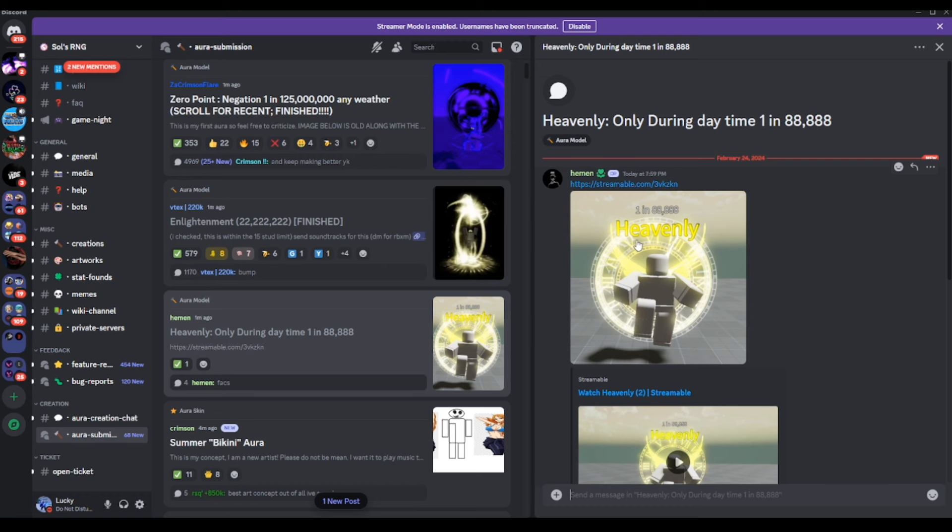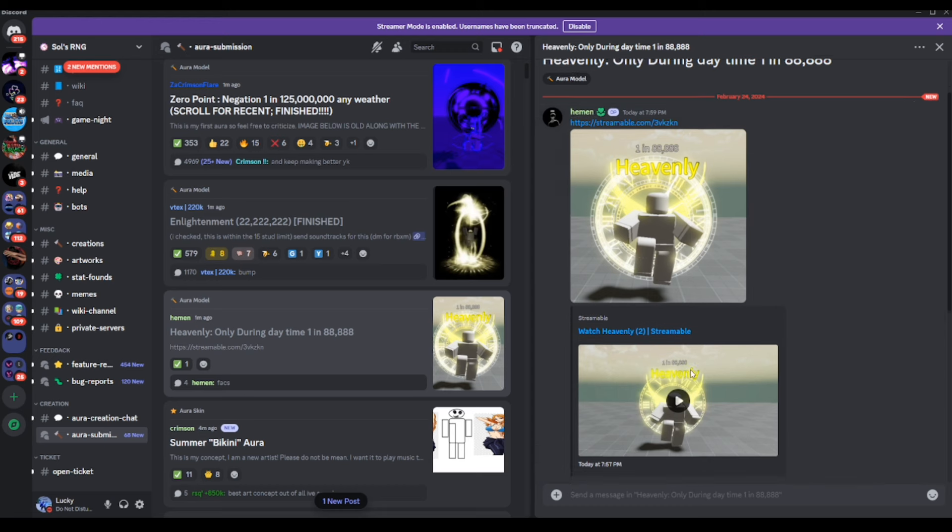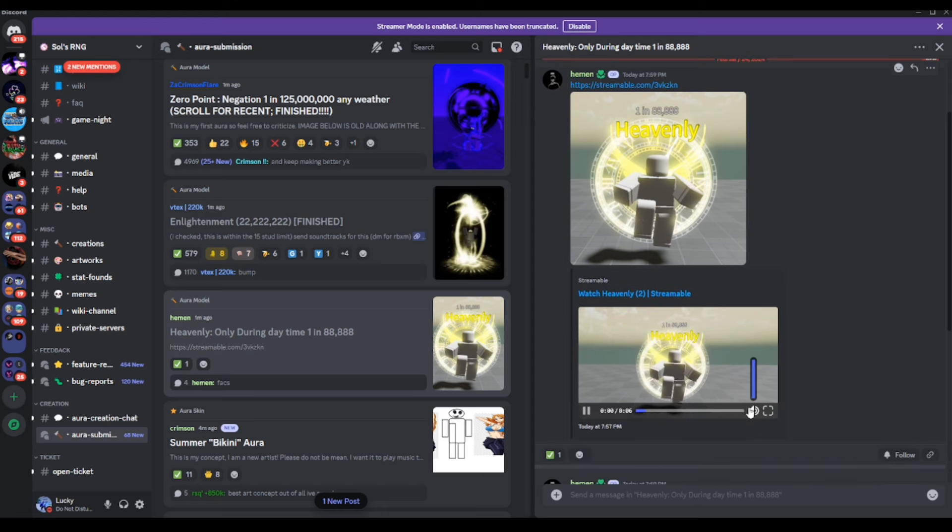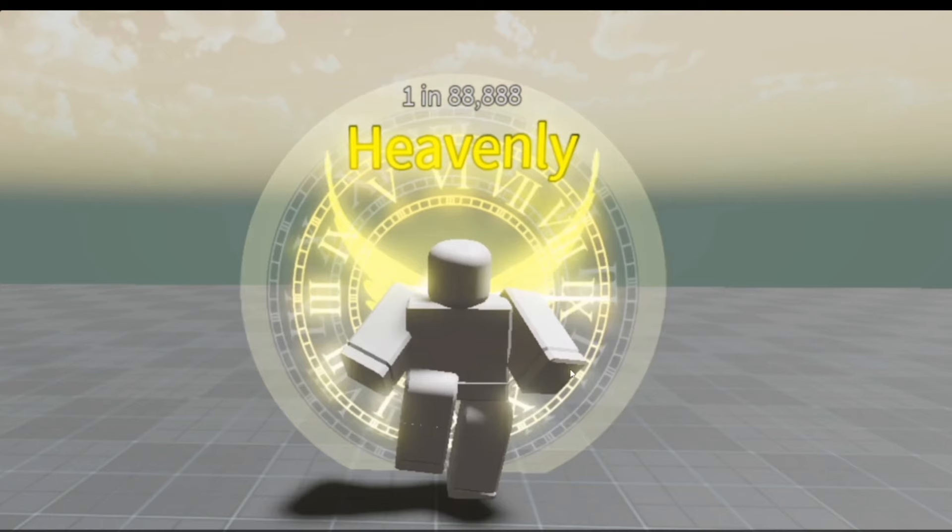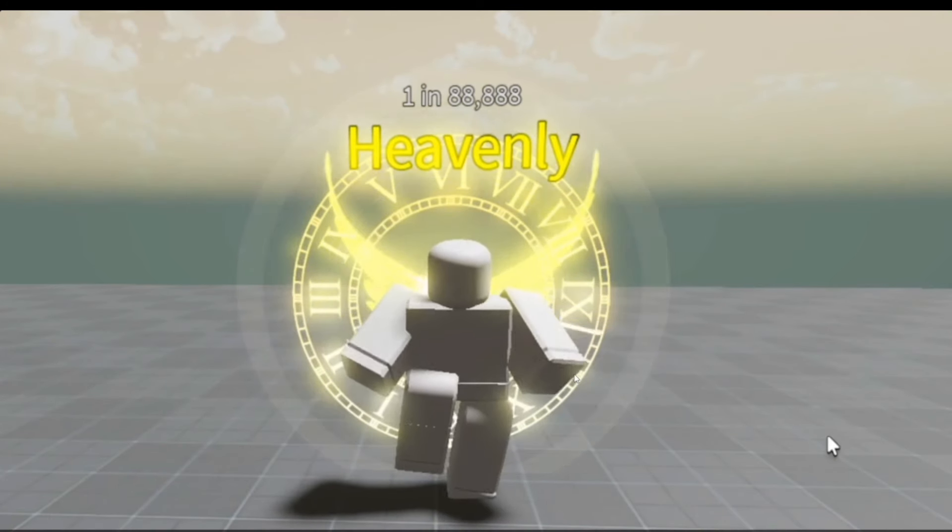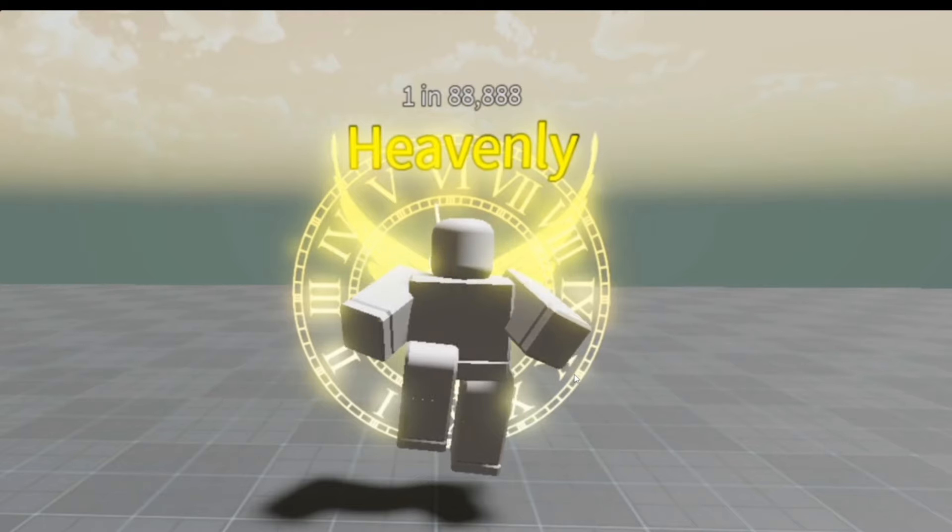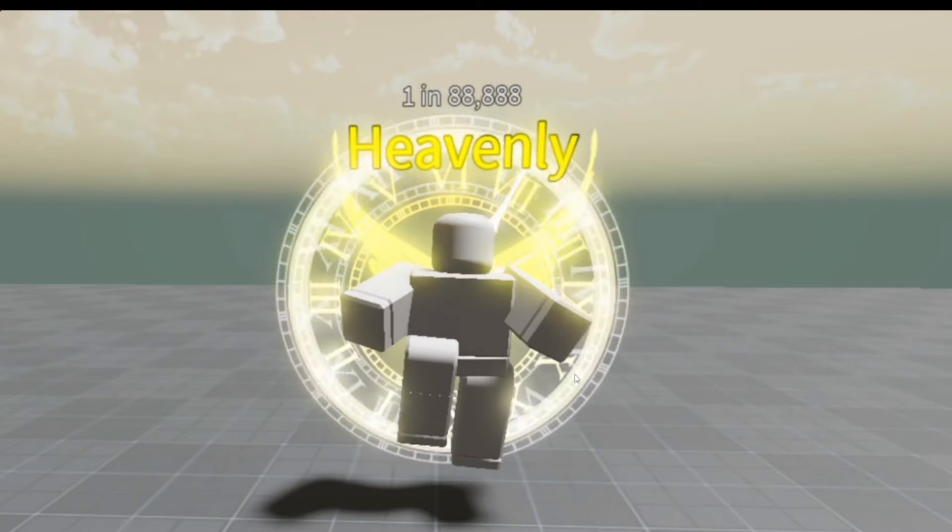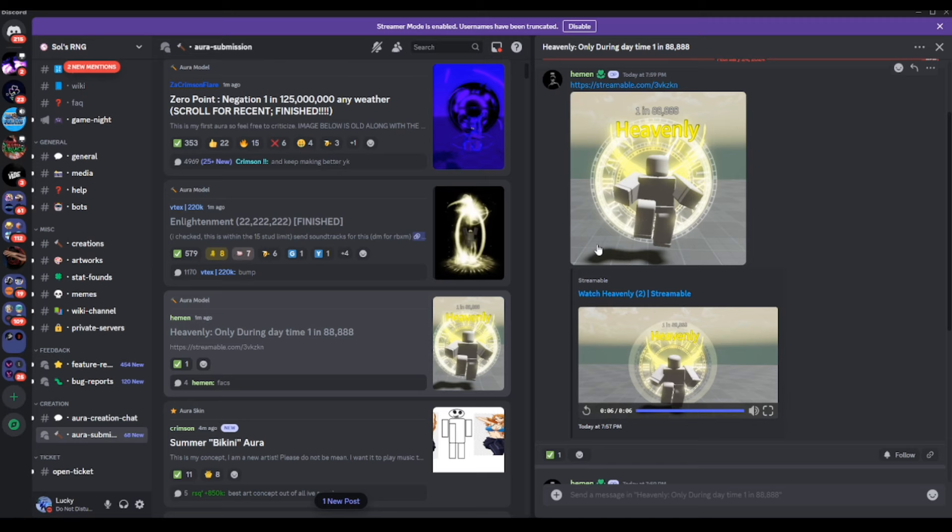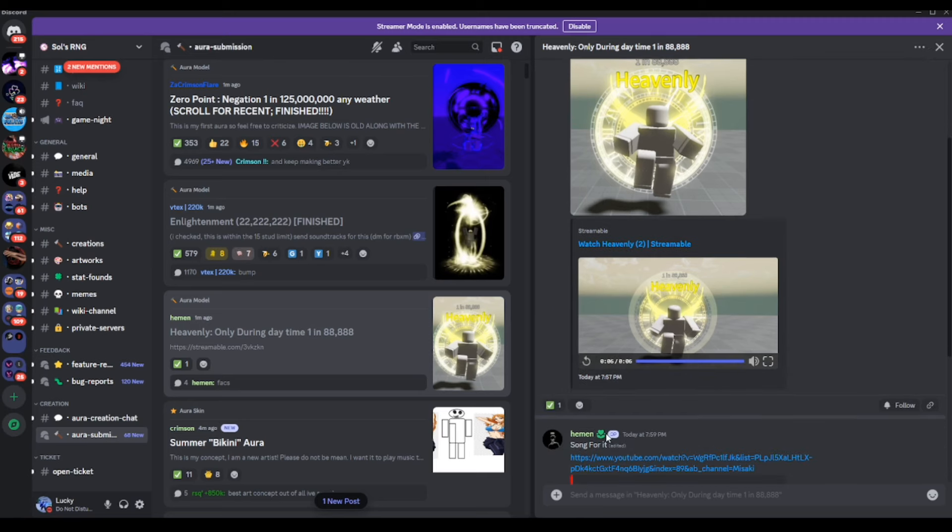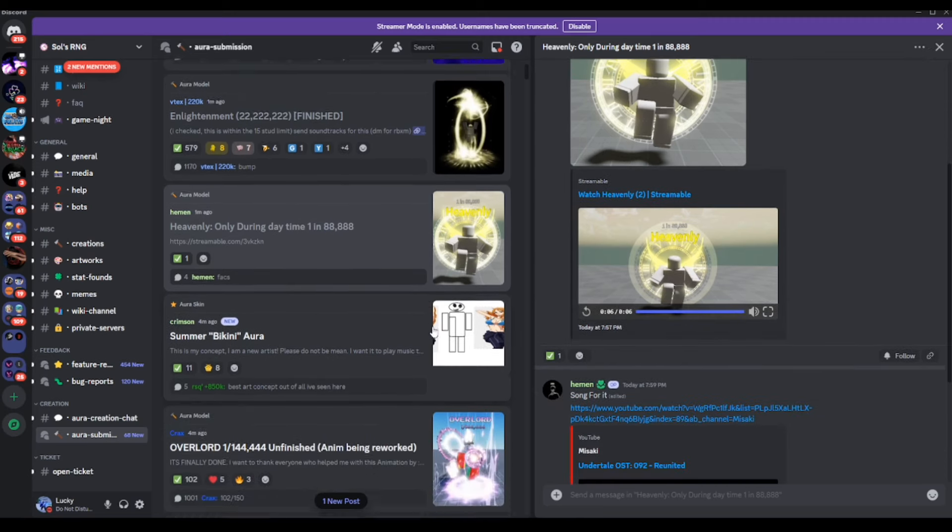We have Heavenly, which is going to be on the easier side of auras to get, 1 in 888,888. And no audio, there is no music to this one unfortunately. But literally, it doesn't look bad in the slightest at all. The effects, yeah, this is actually not that bad of an easier aura to get.